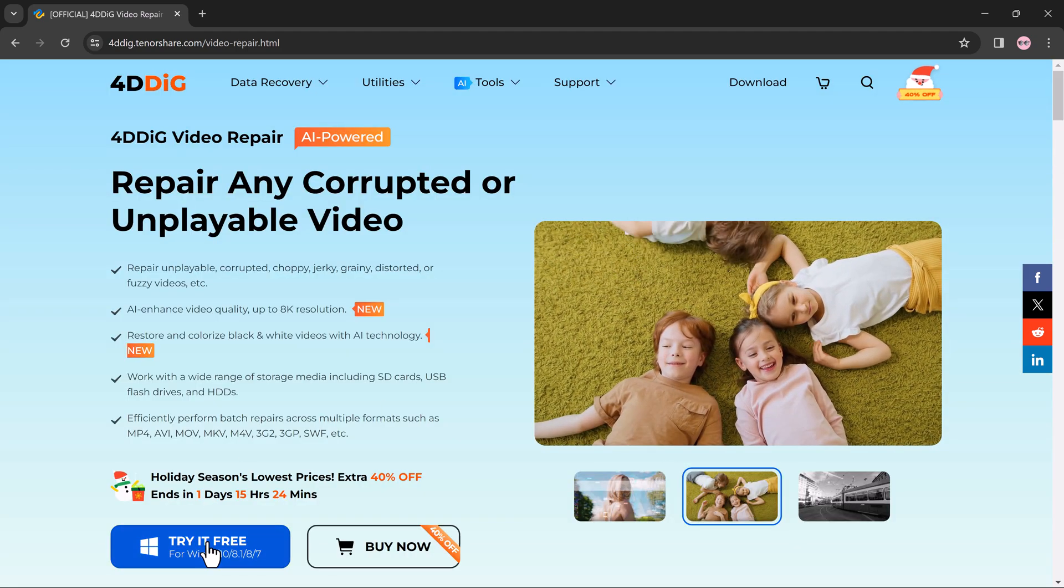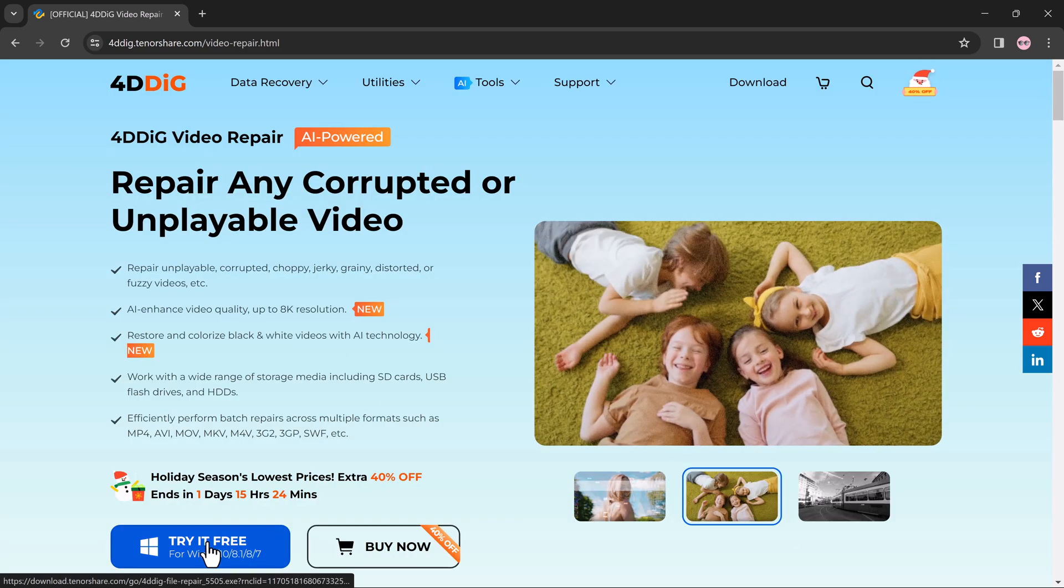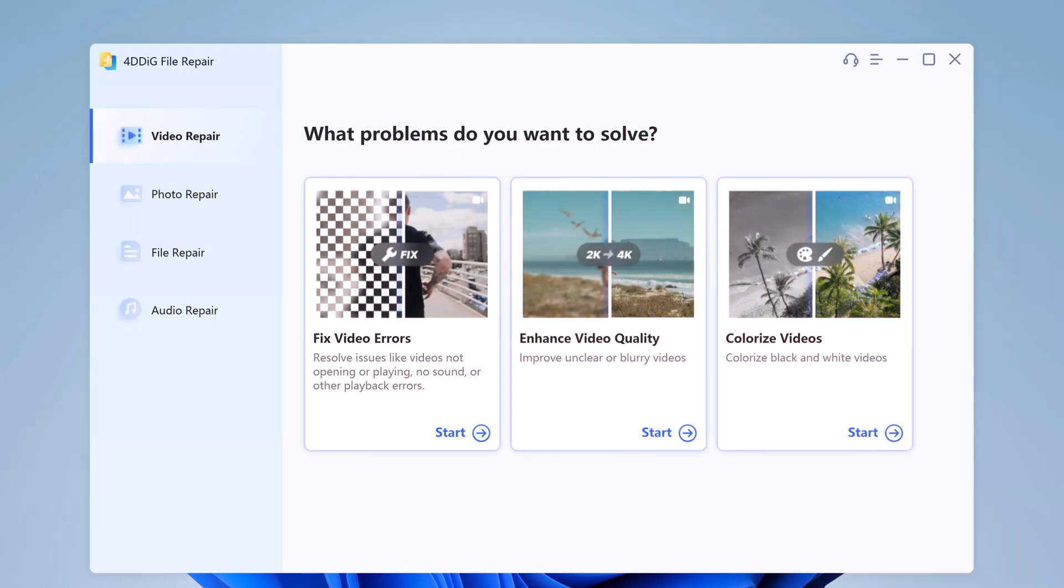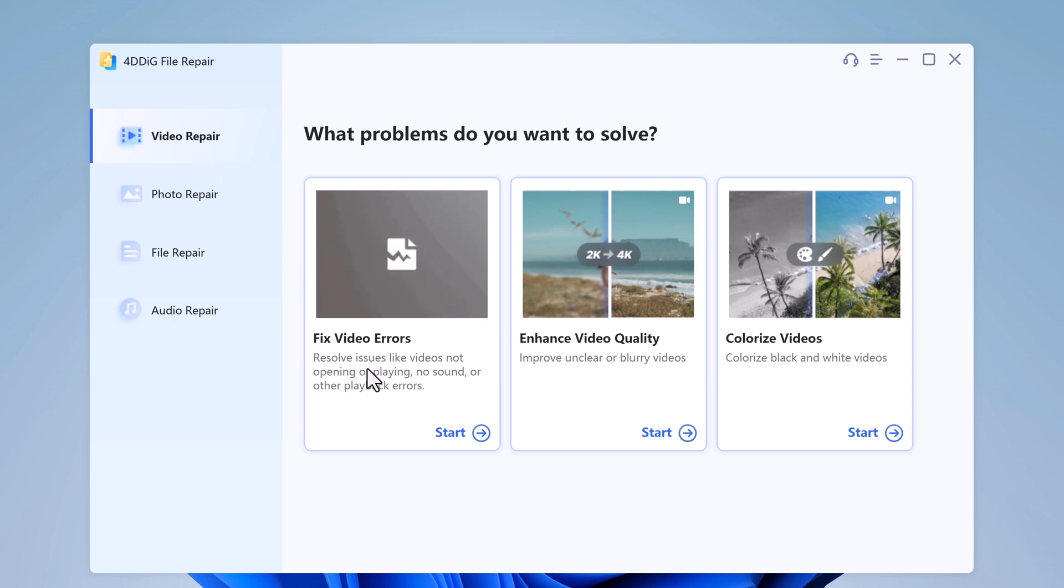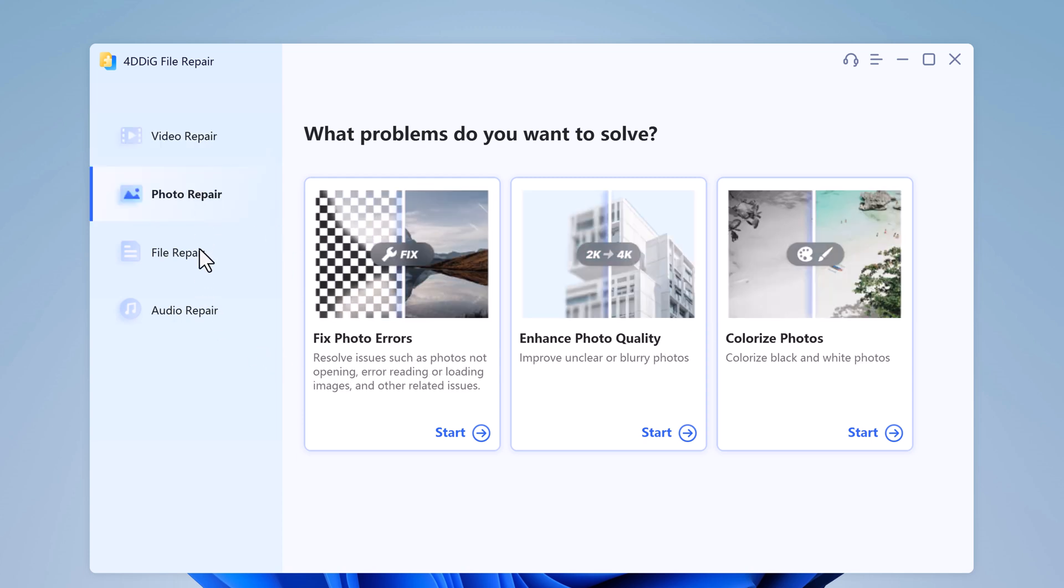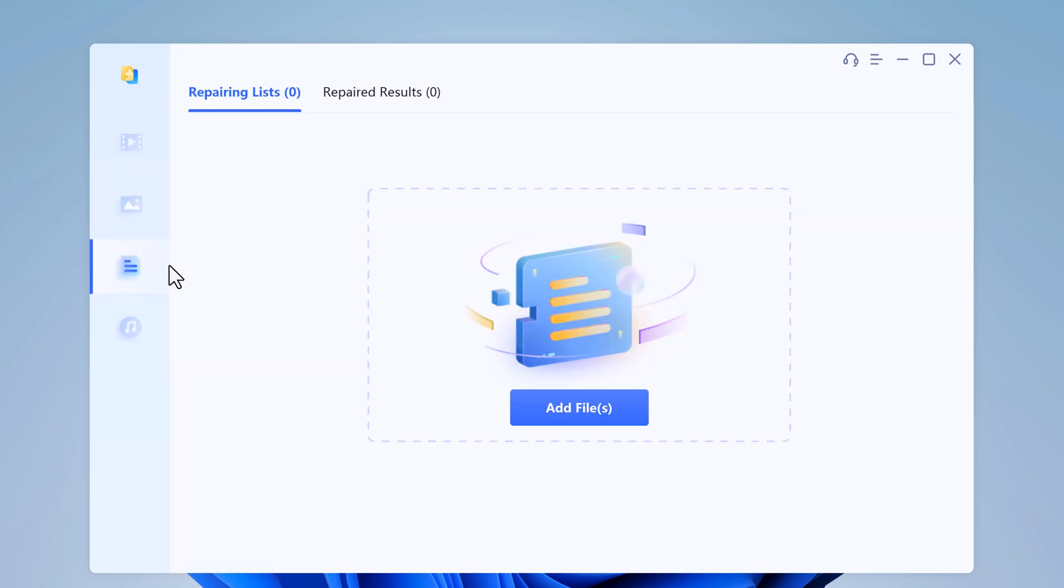After downloading, install this. After installation, launch this. You will see the interface like this. Here we have four options: video repair, photo repair, file repair, and audio repair.